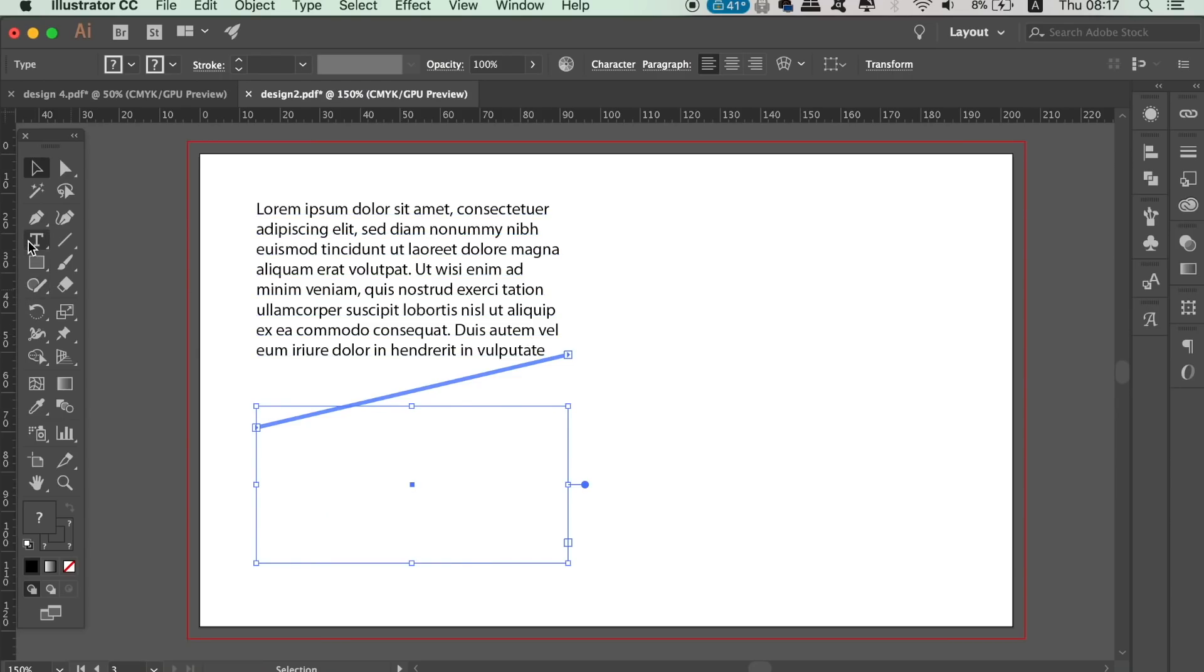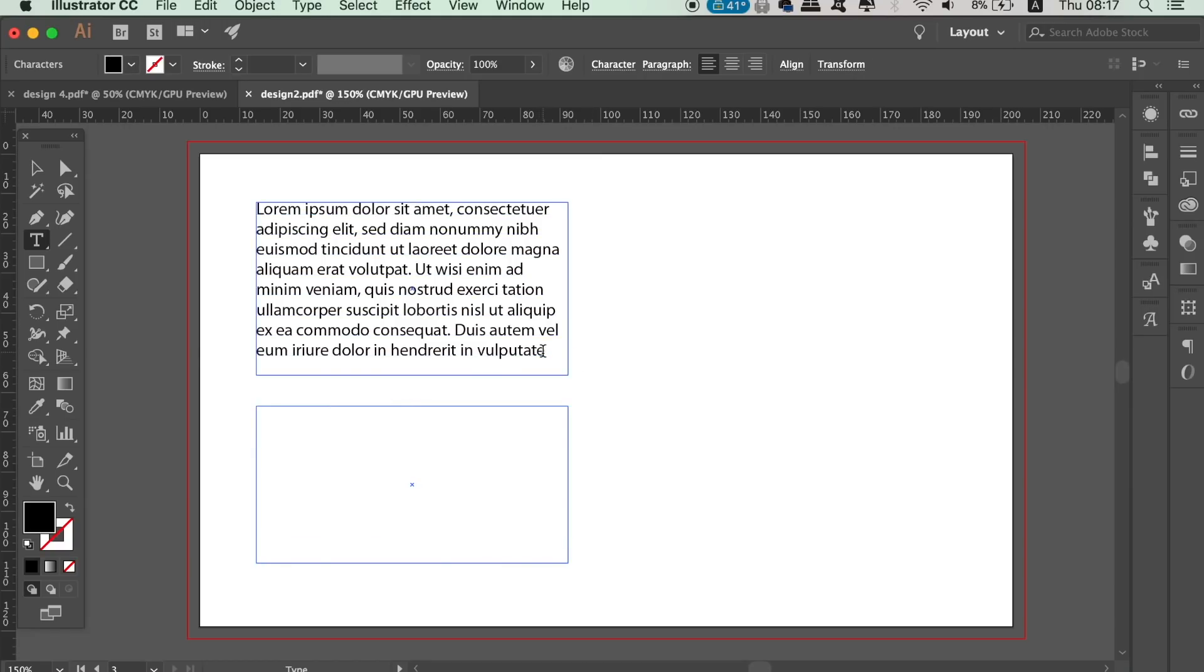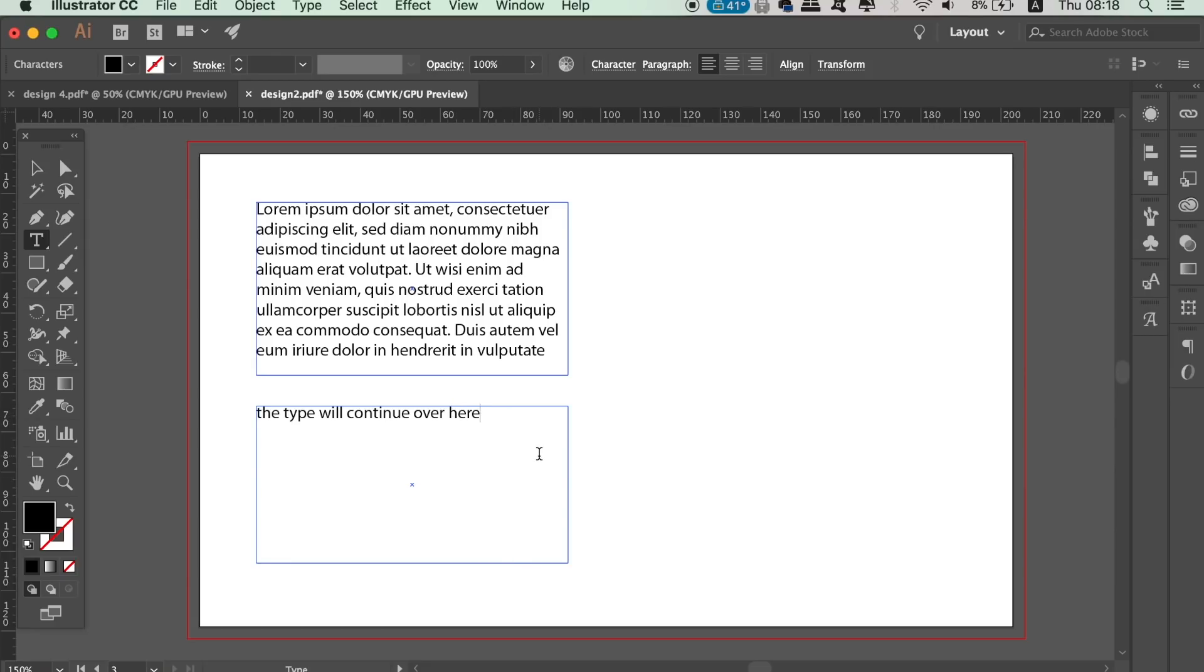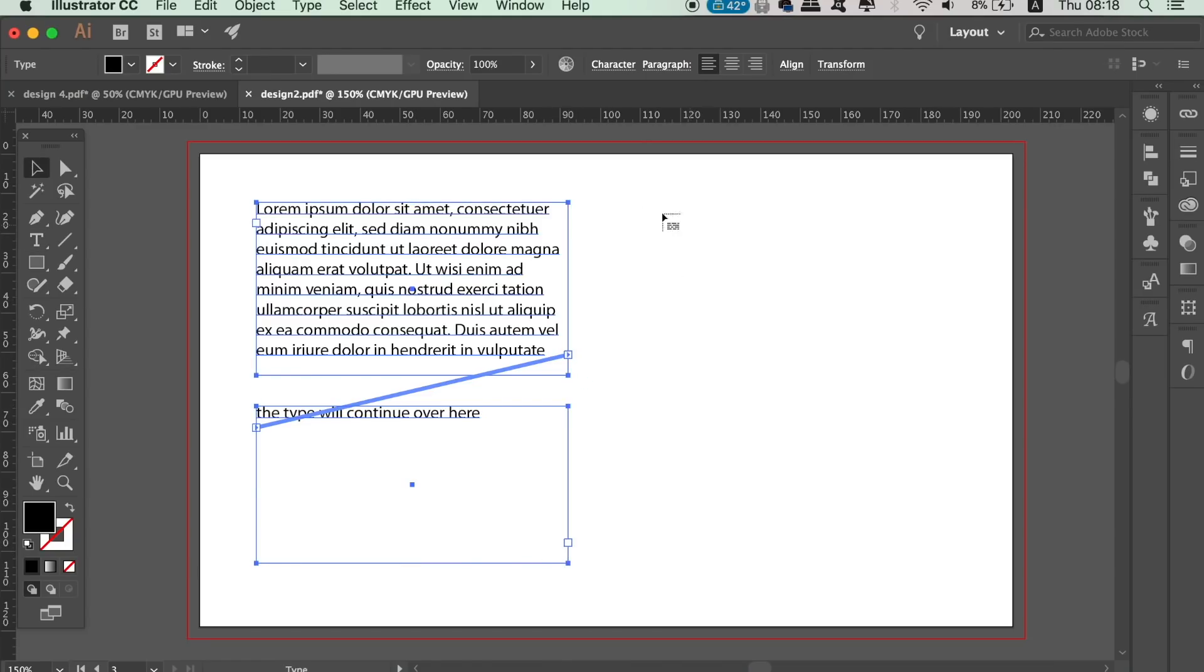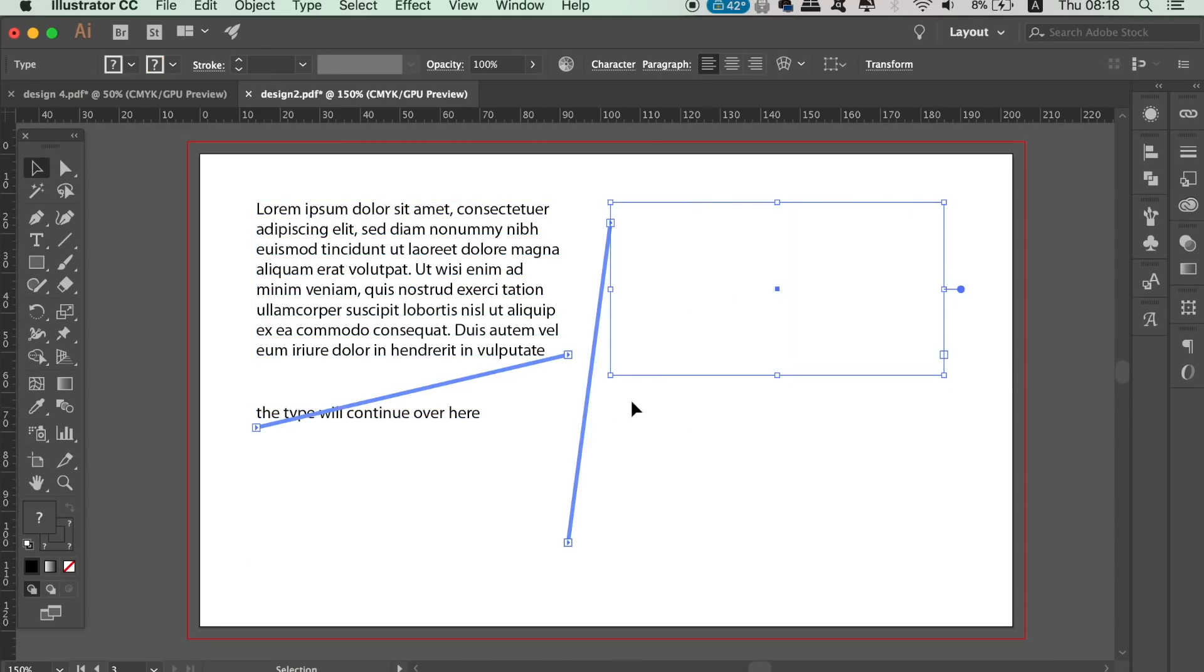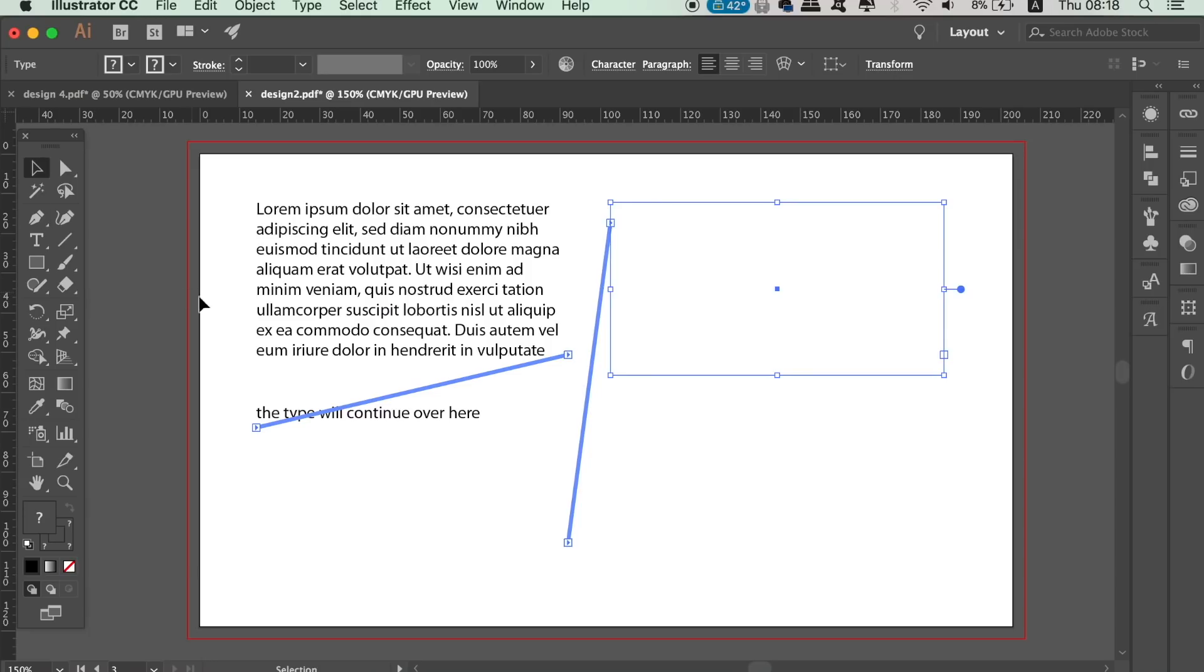Now you're going to be able to type into the original box and when you have filled it up, the sentence will continue into the second type box. You can use this process to continue writing across multiple pages and artboards. Like I said, it's very handy when it comes to things like magazine or heavily text orientated work.